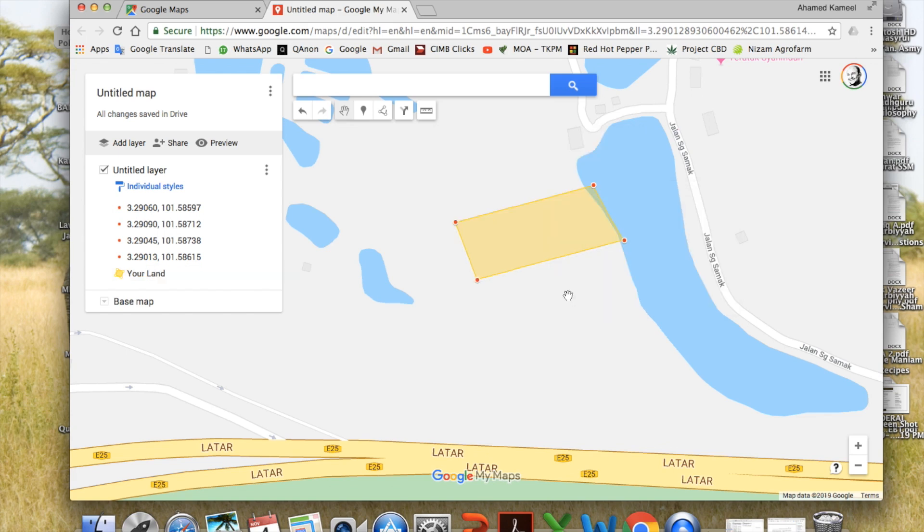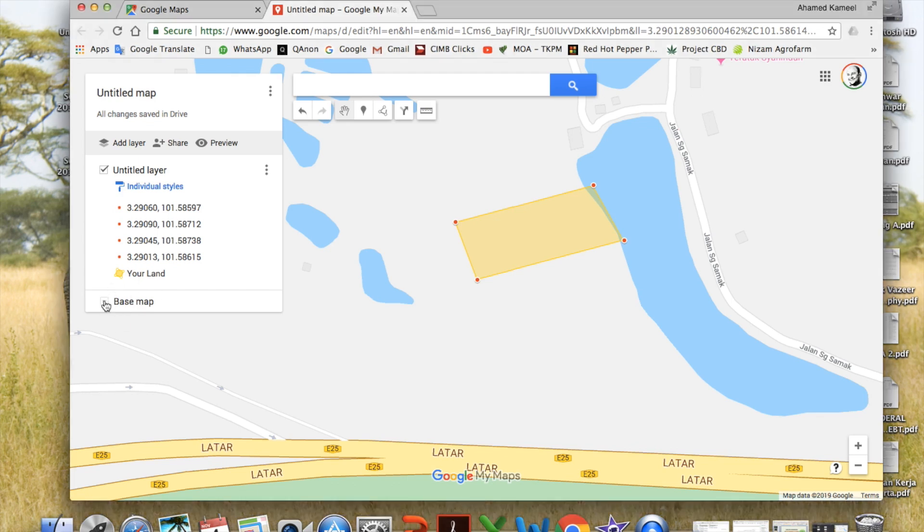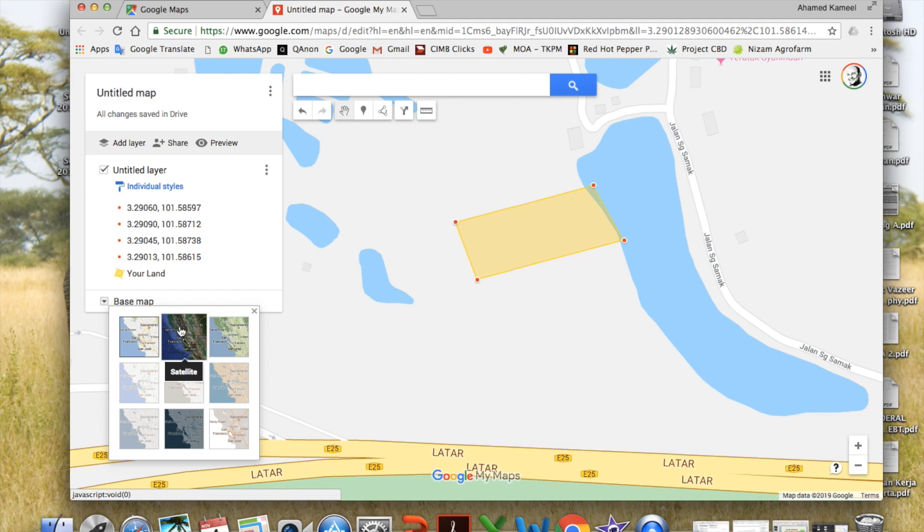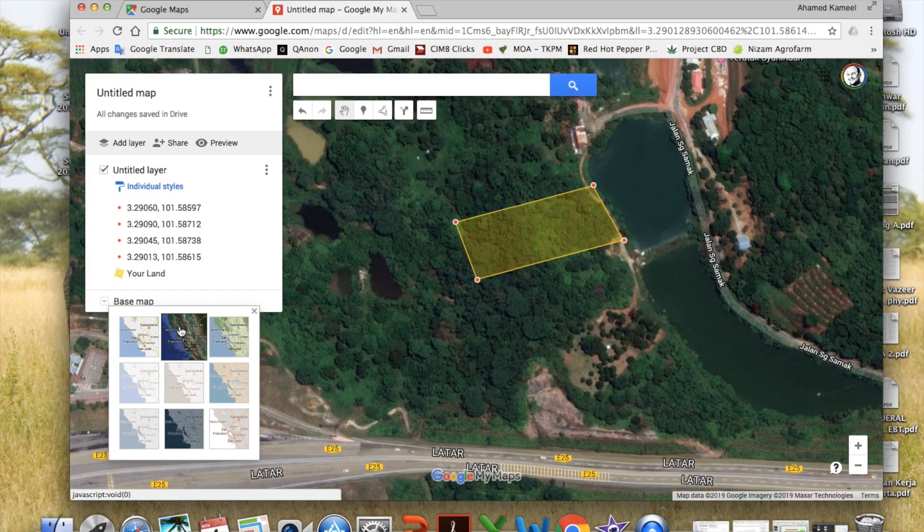So this is the land. You can also change the base map over here. If I click here, see, this is the format currently they are using. If I go here and get the satellite picture of my land, isn't this beautiful? So now I have defined, I know the points of my land and also the area.